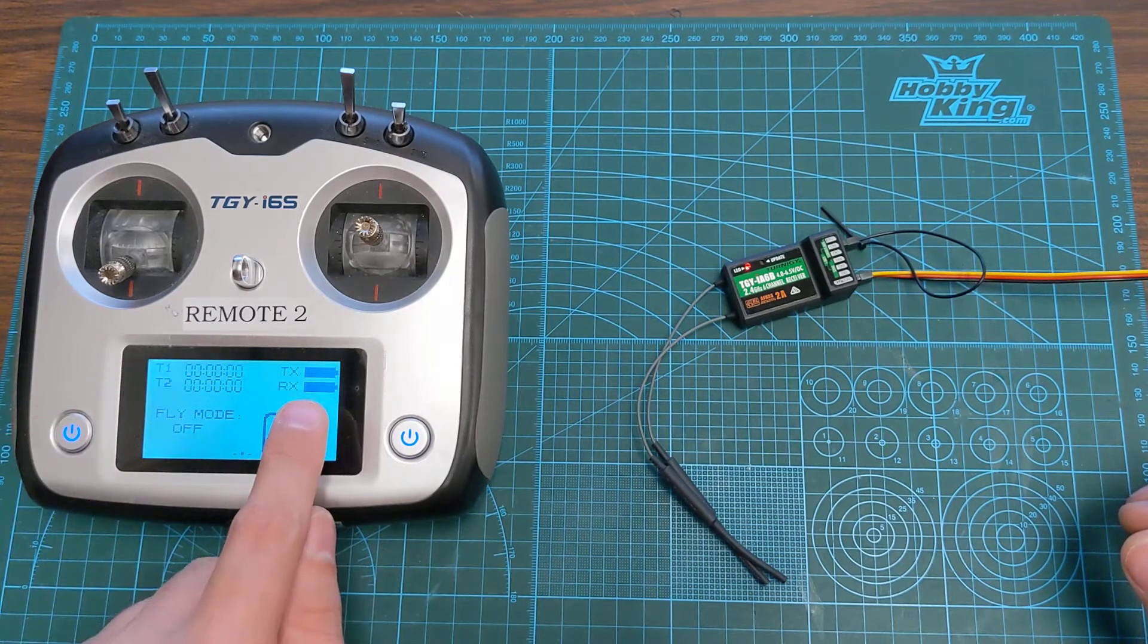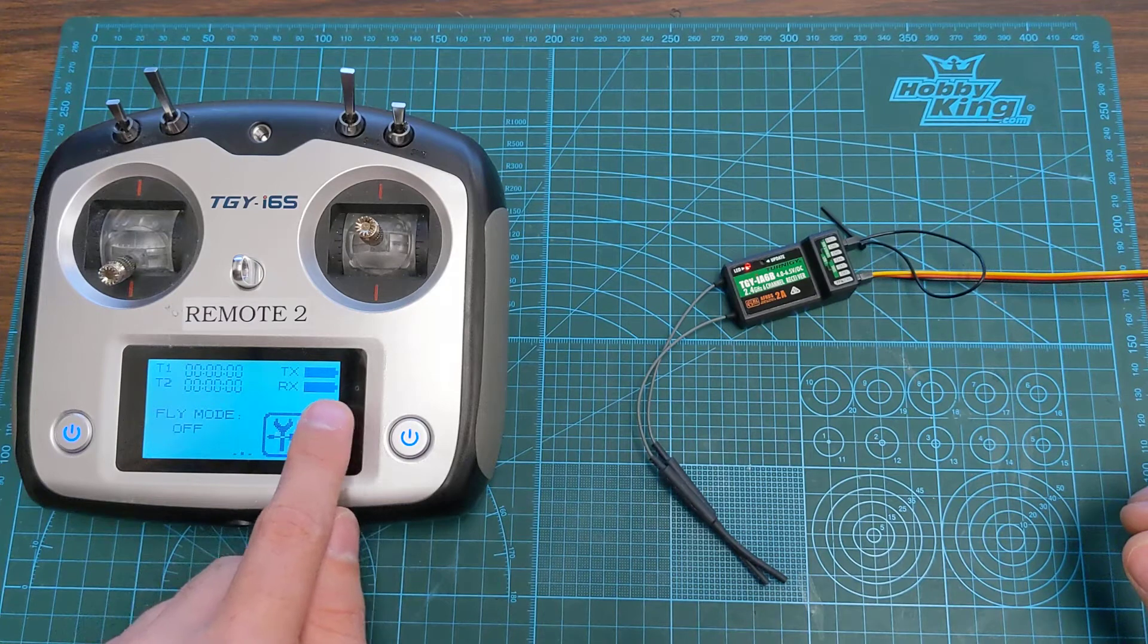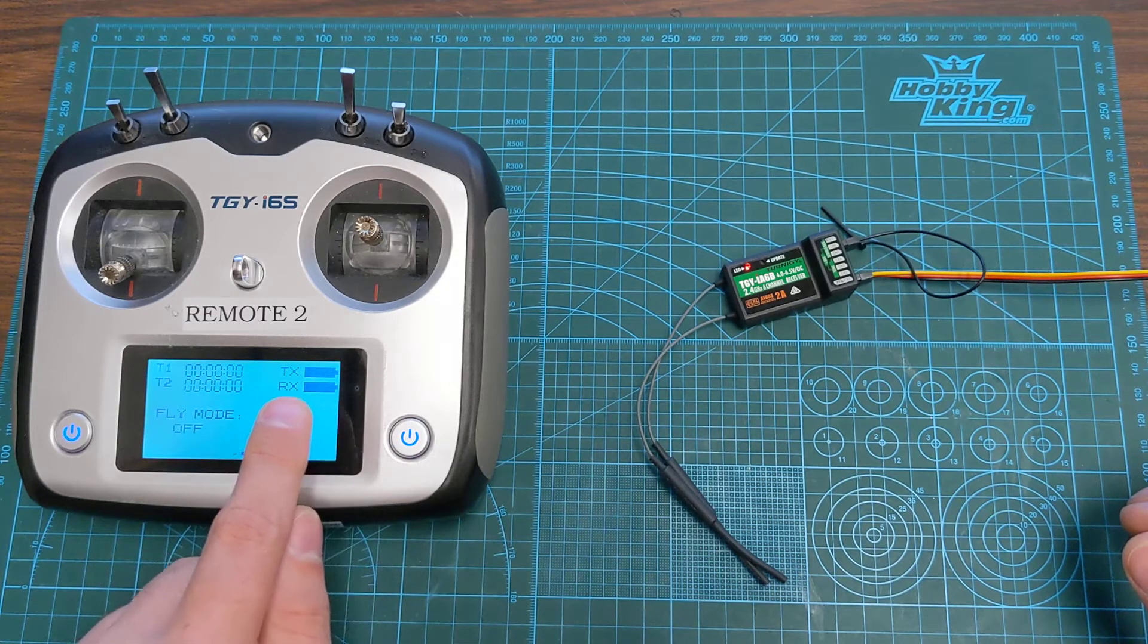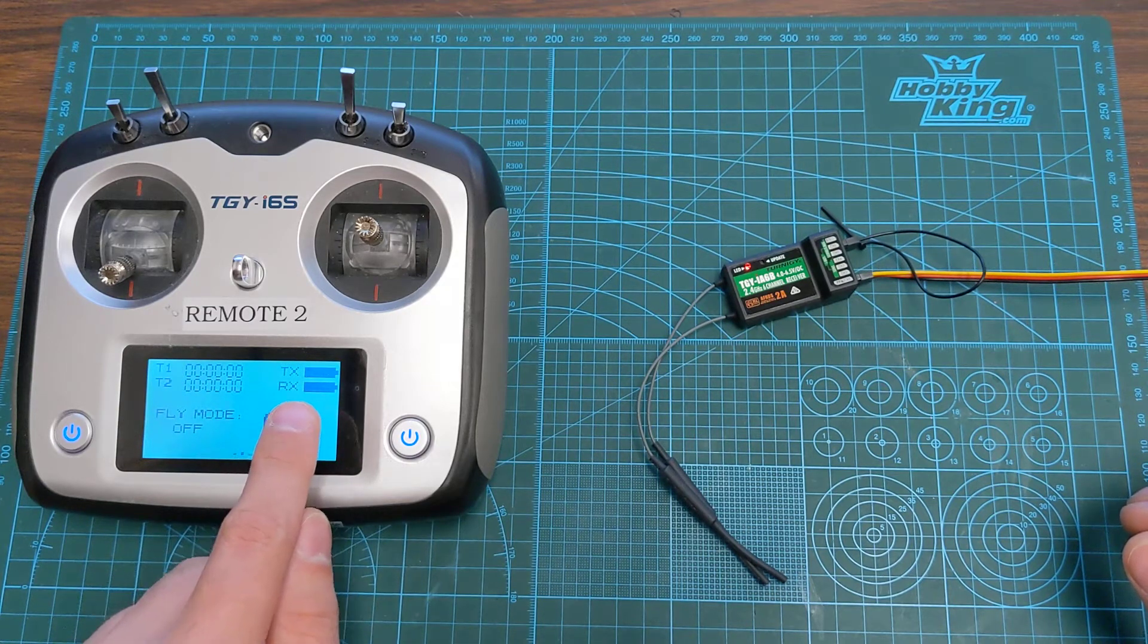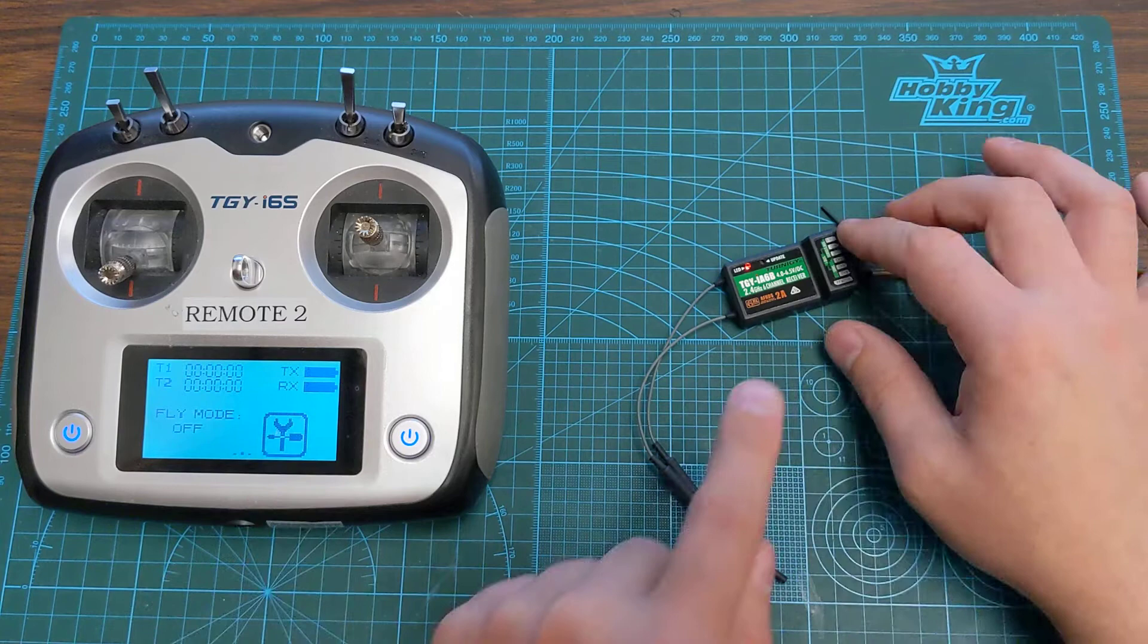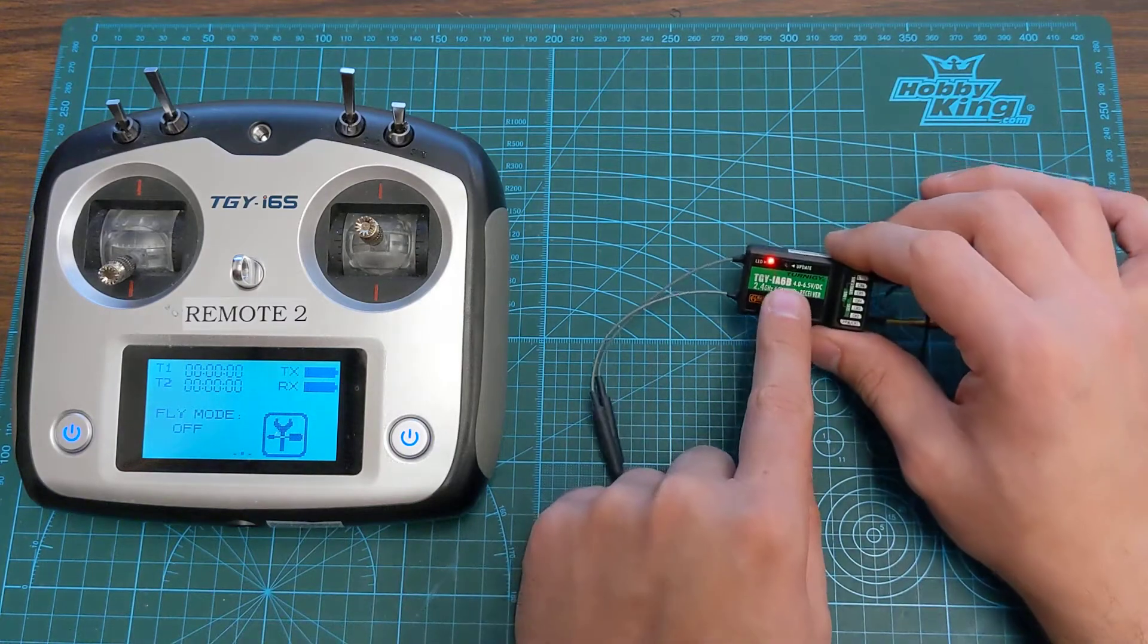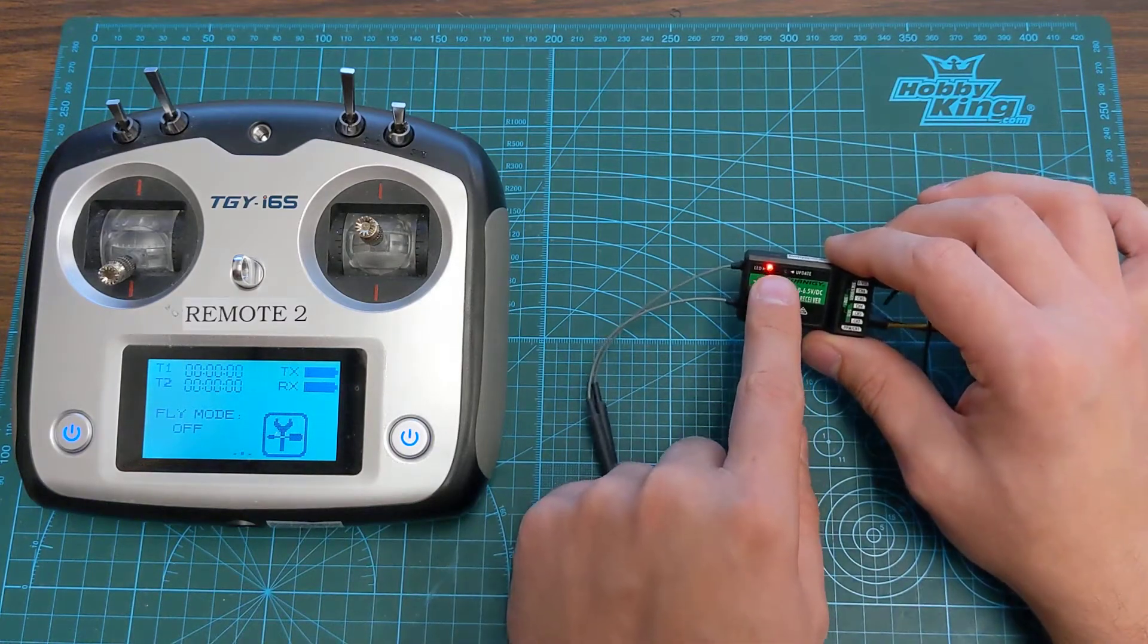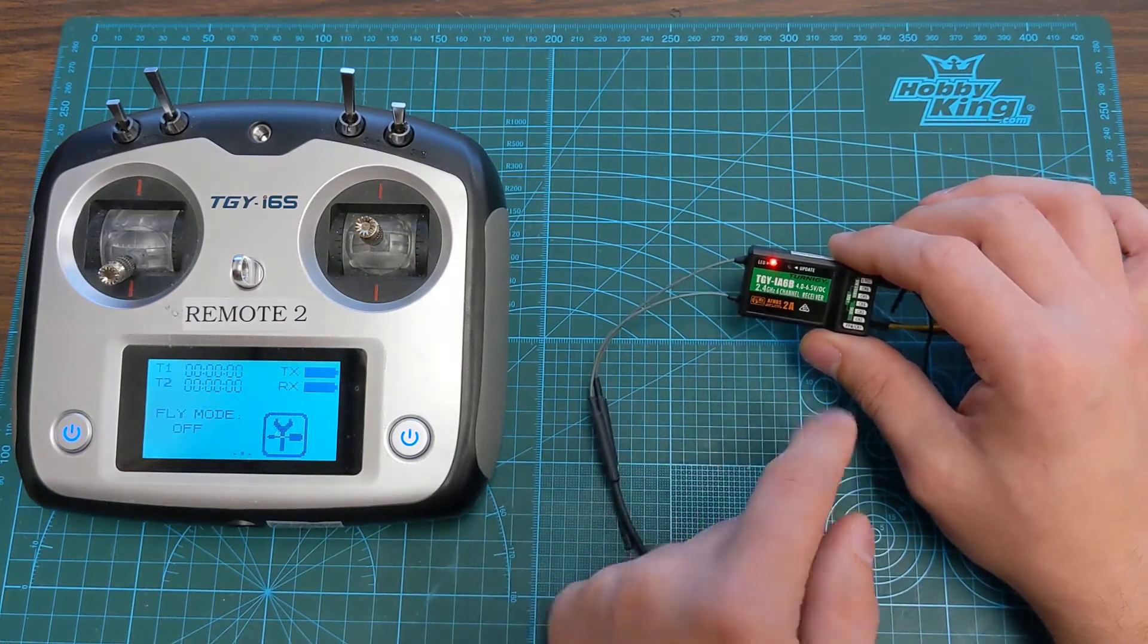We can see that the RX receiver is lit up here. That tells us that our receiver is powered. The receiver light also stopped blinking and is now solid.